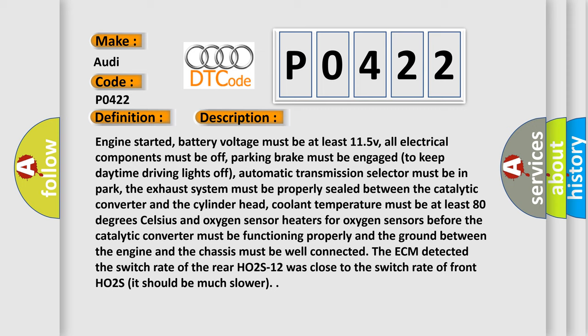automatic transmission selector must be in park. The exhaust system must be properly sealed between the catalytic converter and the cylinder head, coolant temperature must be at least 80 degrees celsius and oxygen sensor heaters for oxygen sensors before the catalytic converter must be functioning properly